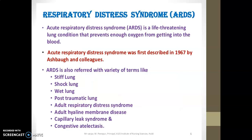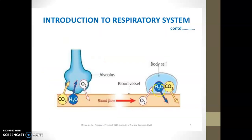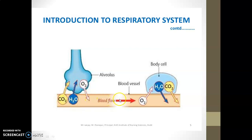ARDS is a life-threatening condition of lung disease that prevents enough oxygen from getting into the blood. In ARDS, oxygen and carbon dioxide will not exchange with each other, so there will be no oxygen supply to the body cells.